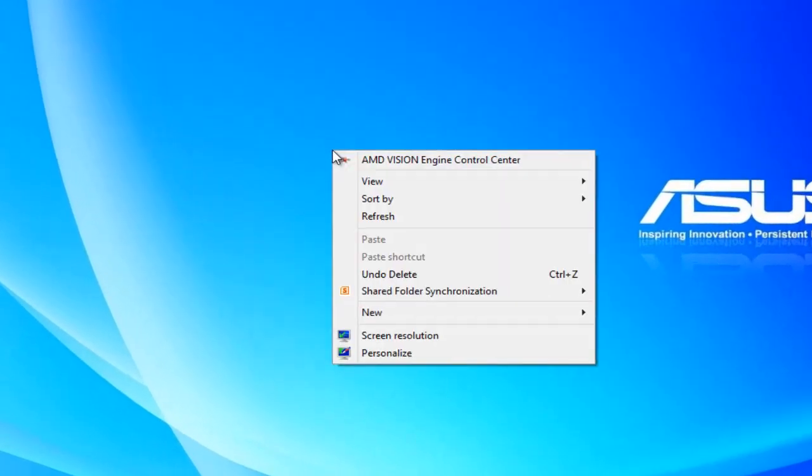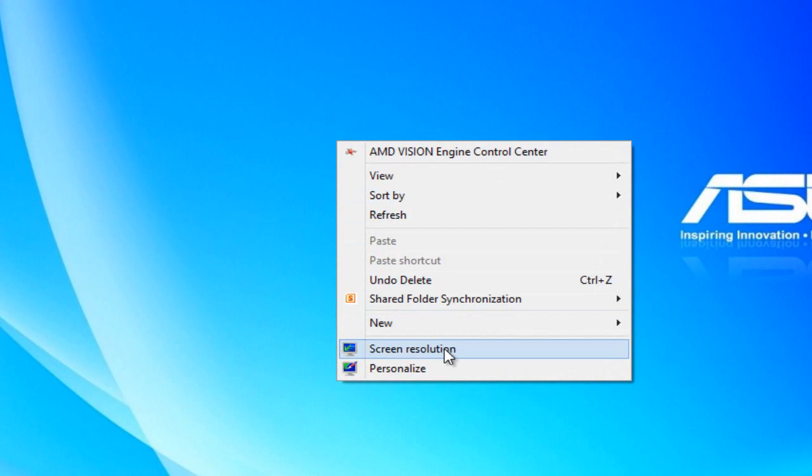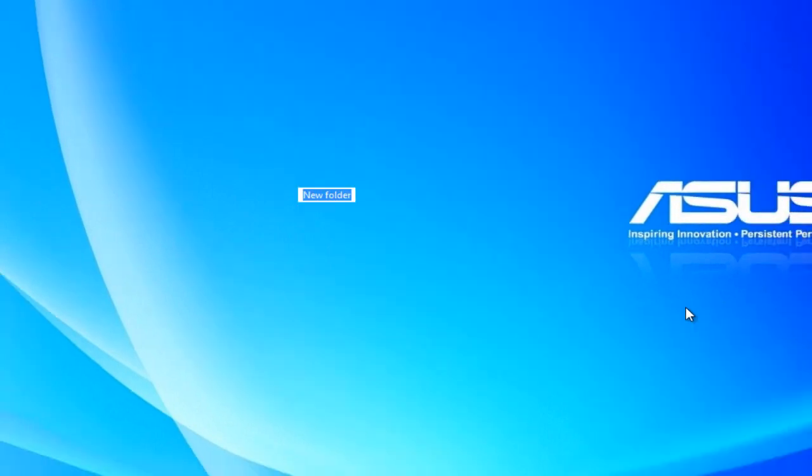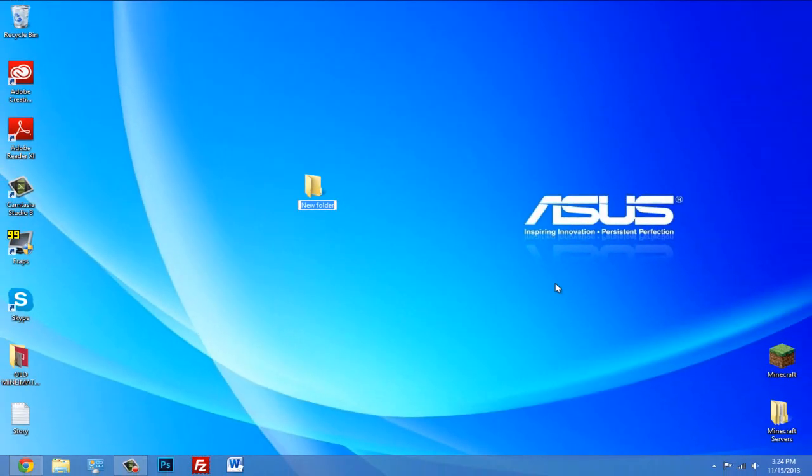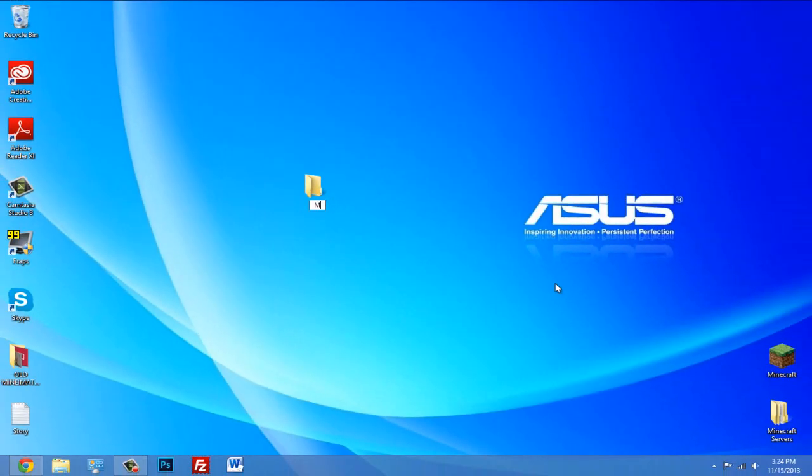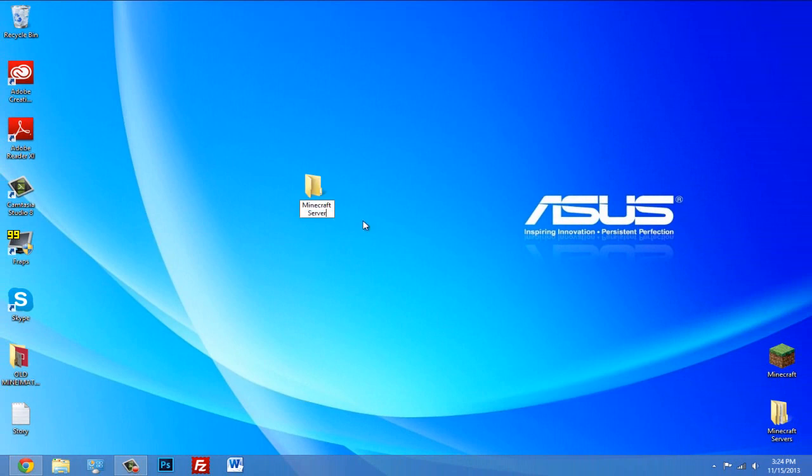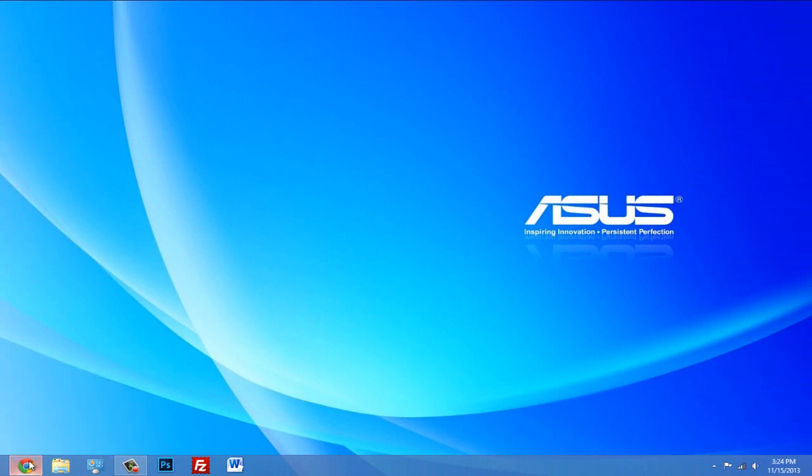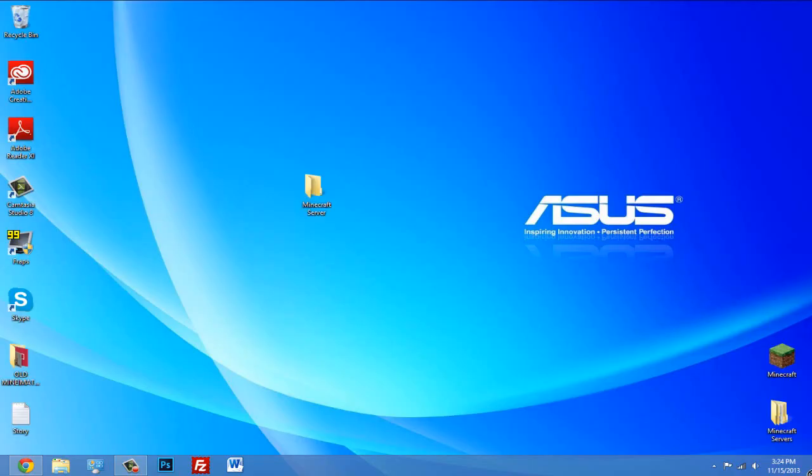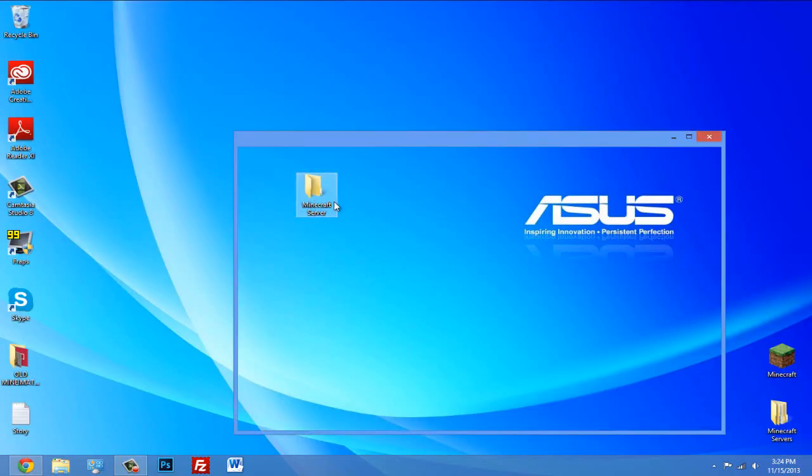Go to your desktop, right click, click new, and then click folder. So I'm going to call this 'my minecraft server'. You can name it server, MC server, whatever you want. This is your server folder. And then you want to drag that spigot.jar that we just downloaded and put that in there. Alright, so now we've got that.